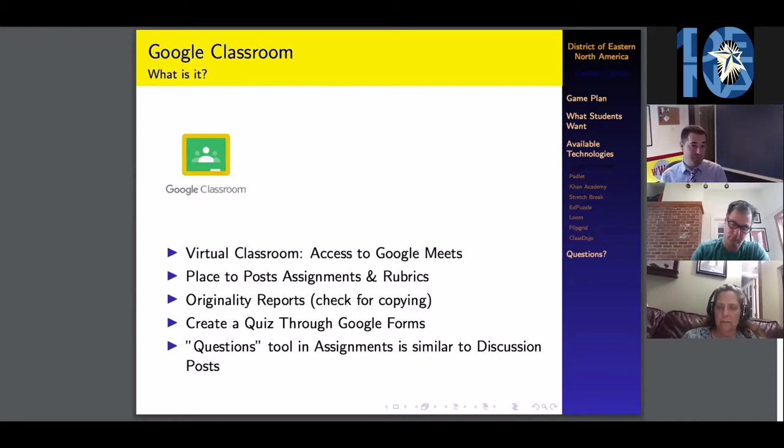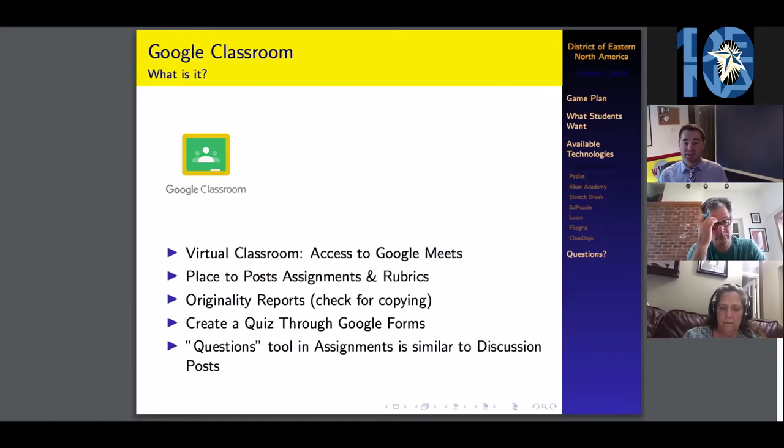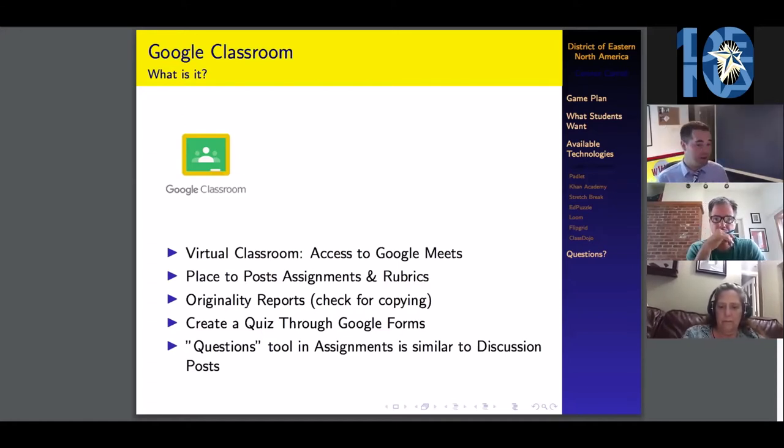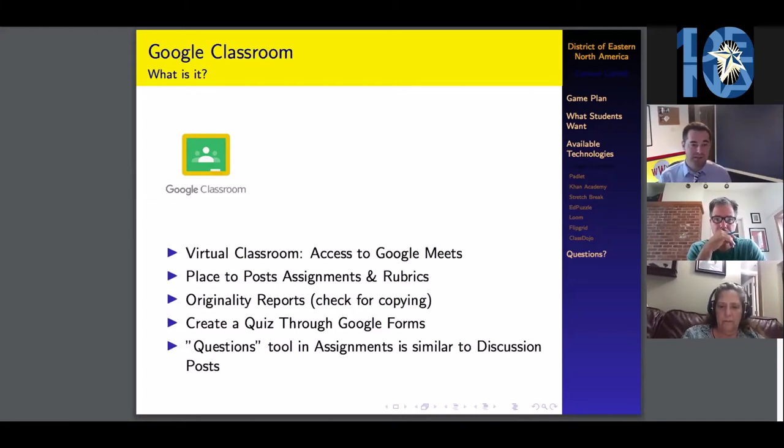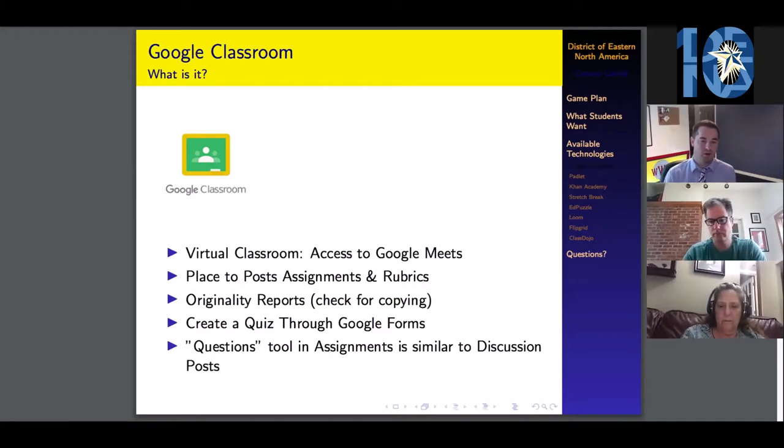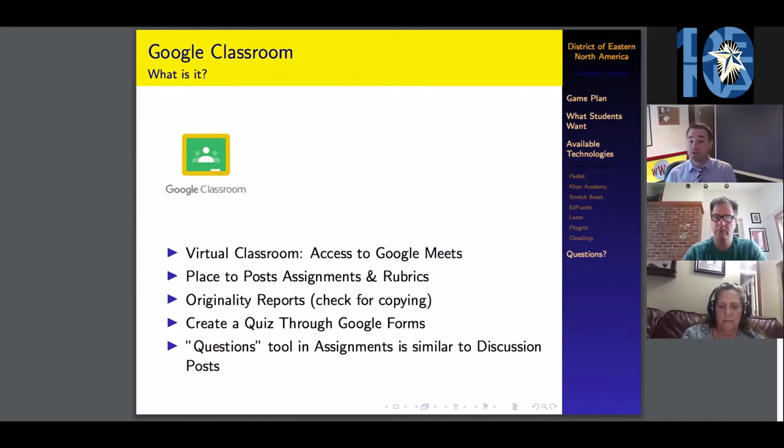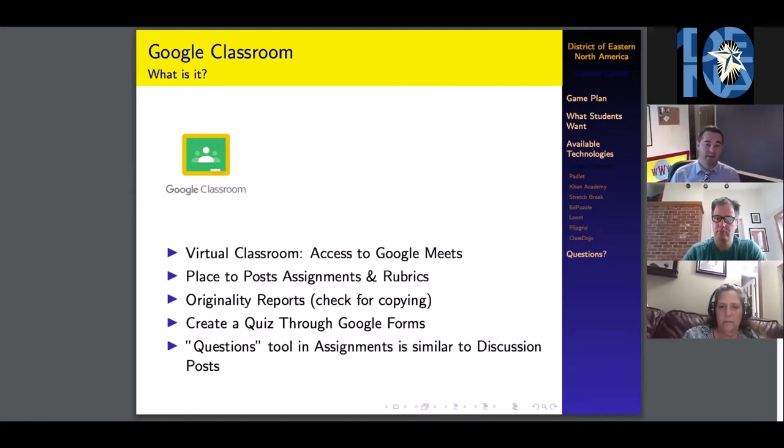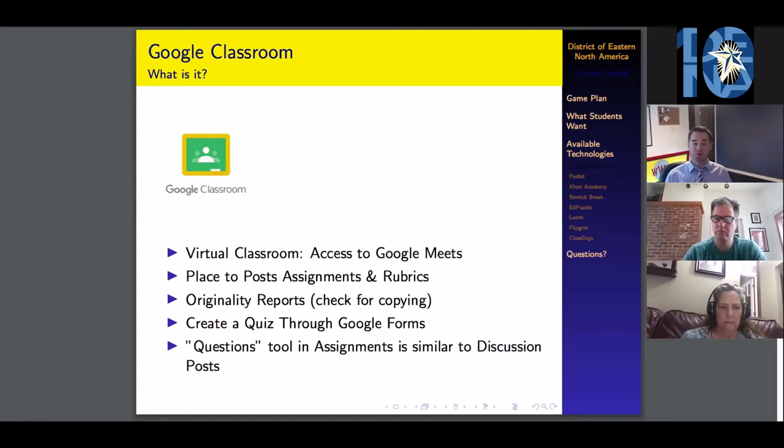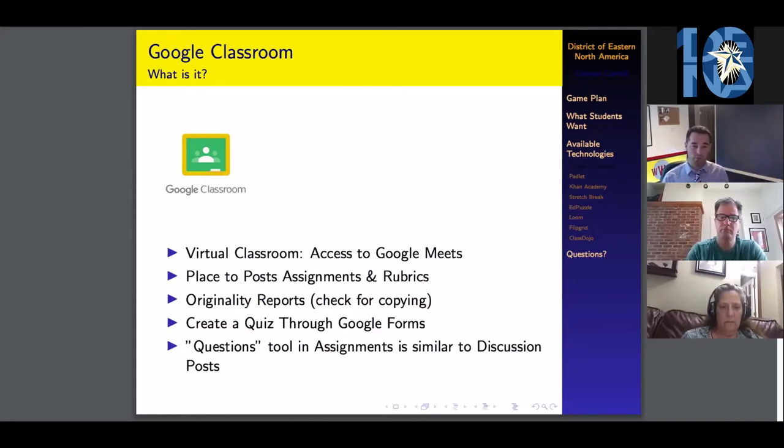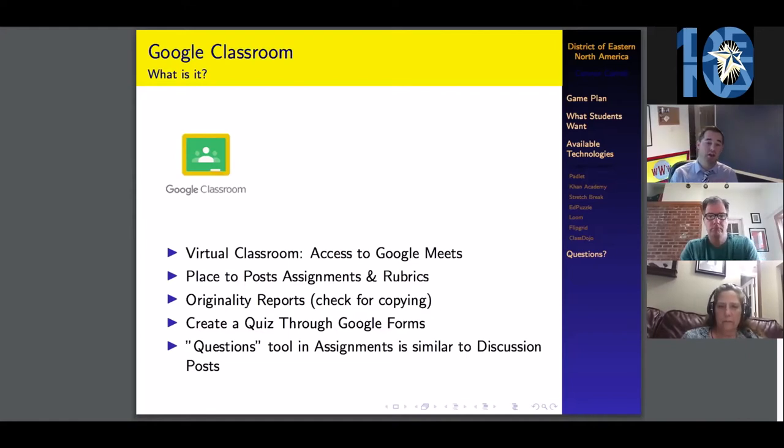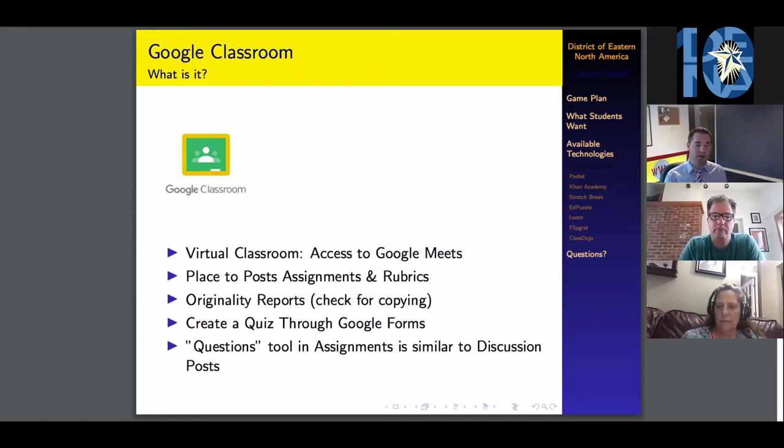In Google Classroom, you can post your assignments and rubrics. It does have an originality report tool that lets you check for copying through all of your assignments. You can create quizzes and assessments through Google Forms and assign them. You also have a questions tool in your assignments that's similar to making a discussion or forum post on other platforms.